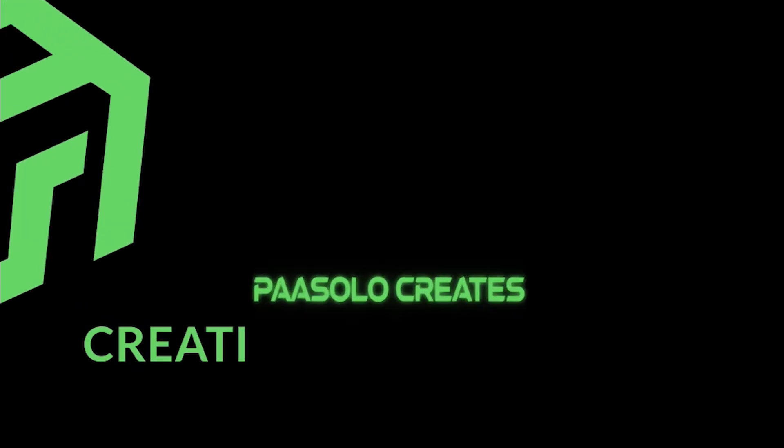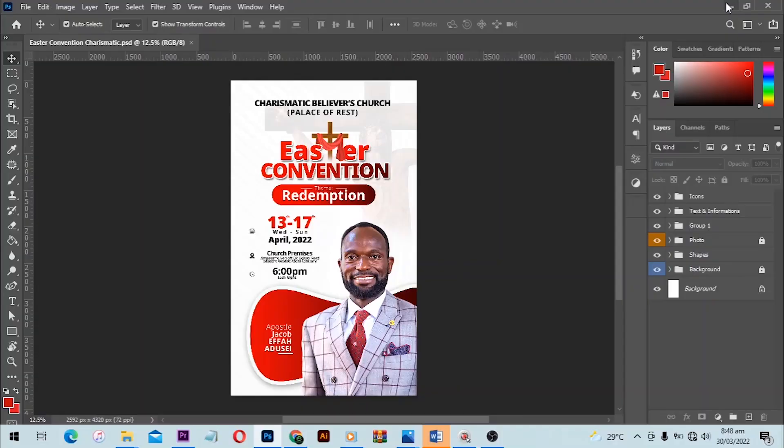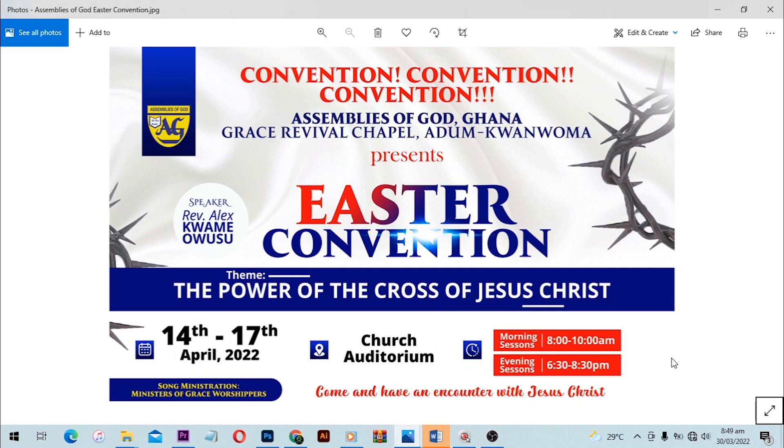Hello awesome people, welcome back to the Power Solo Creation video tutorial. We are getting into Easter so I brought in this church flyer — an Easter convention flyer or banner in Photoshop. I designed this for a client and decided to share it with you.